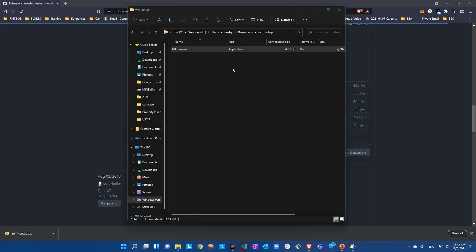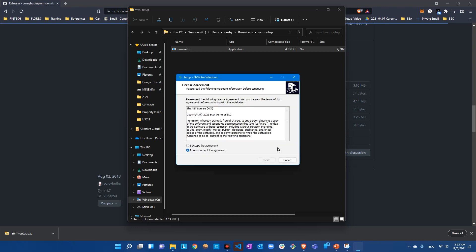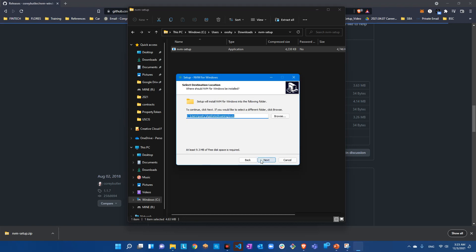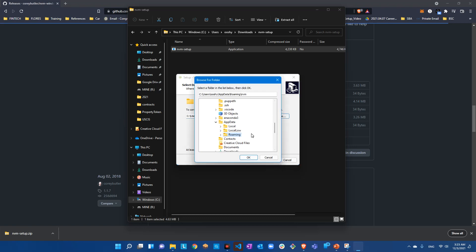We're running the setup - say yes to allow changes and accept the agreement. This is the default path where NVM will be installed: users, your folder name, AppData, Roaming, NVM. I like to have it more accessible, so I'm going to create it in a different folder - let me create the folder first.